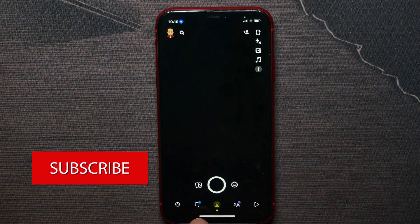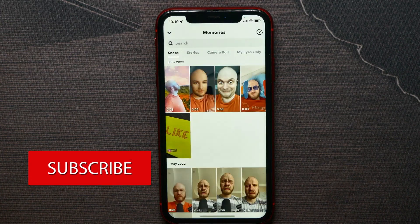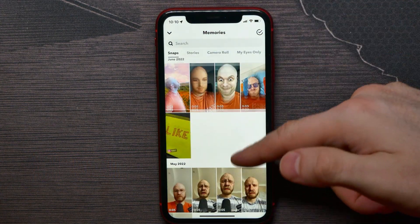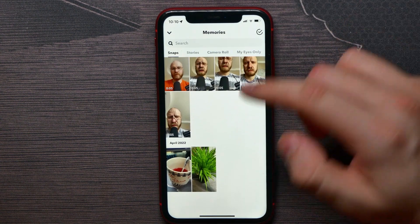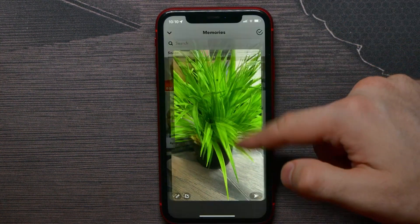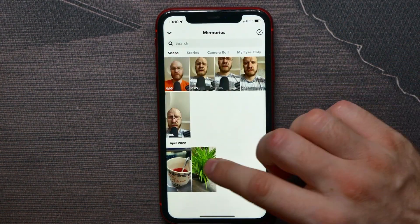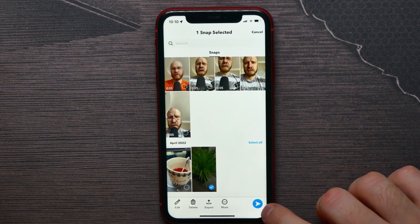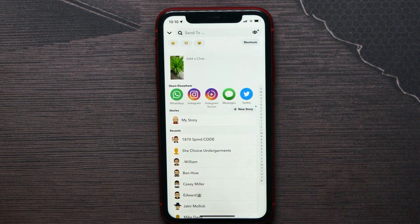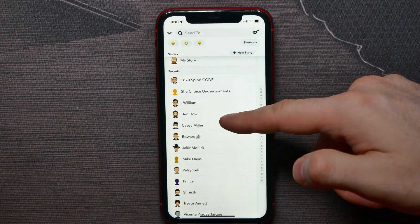Hit on that memories icon to open up your memories. Now there you can click on any of the memories, or you can hold down and click on that next button to send that memory as a snap to any of your contacts.